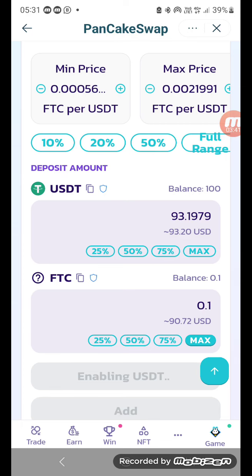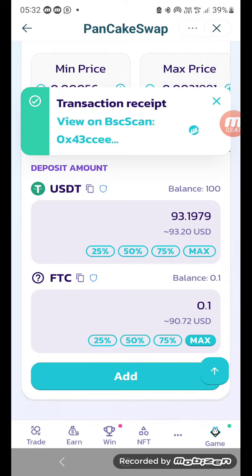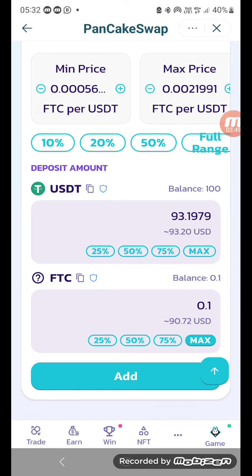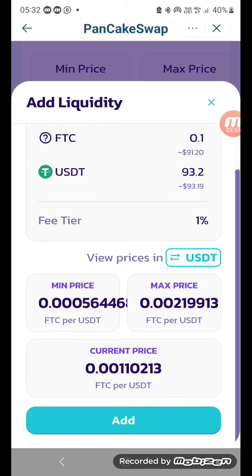Then we click Enable USDT, confirm — same thing, put the password. Okay, that's done and the transaction receipt is fine, it's gone through. Now we click Add, and have a look at this — it's taking 93 US dollars. The price changes every second — the last one I paid 95, I'm doing 93. I click Add.